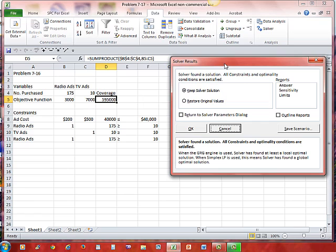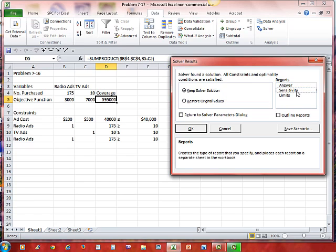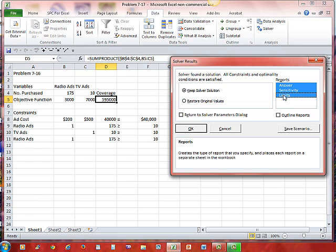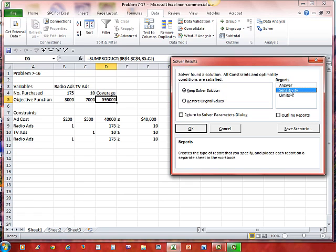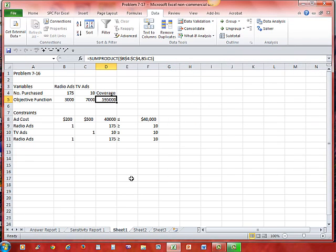Over here in Solver, notice we have an answer report and a sensitivity report. If we select answer, it creates a type of the report that you specify and places each report on a separate sheet in the workbook. If we select sensitivity, it's going to create a sensitivity report. We're primarily interested in a sensitivity report. We're going to look at those a little bit. Let's also see what an answer report looks like and tell it that's okay and keep the solver solution. There's our answer report. There's our sensitivity report.